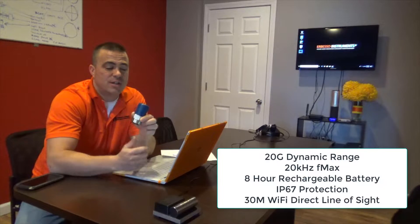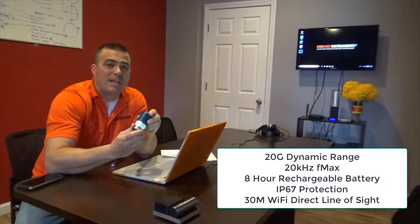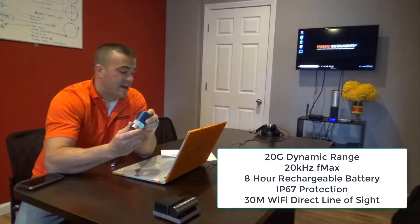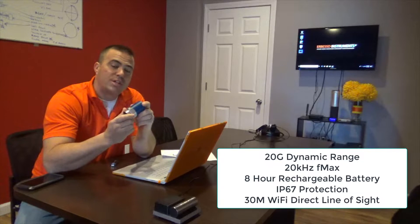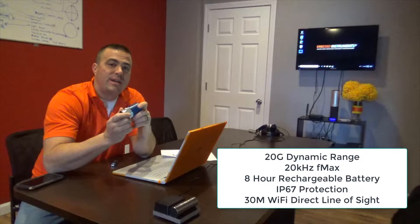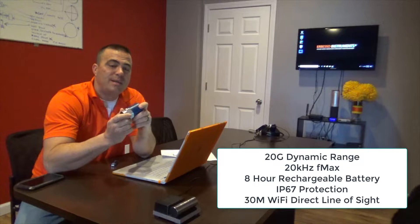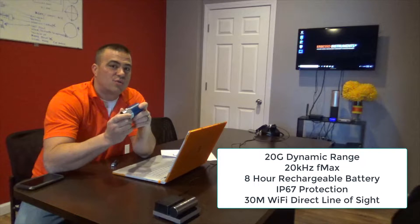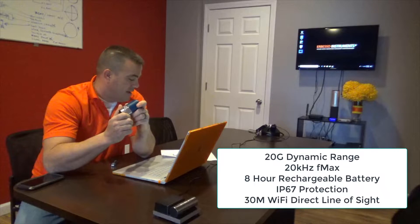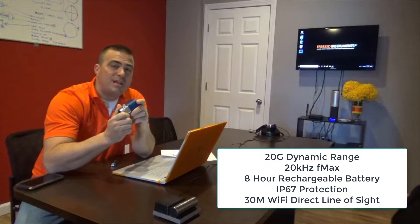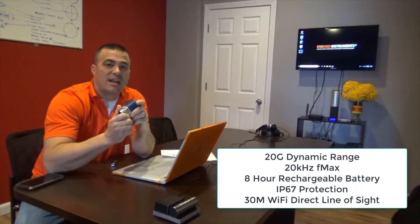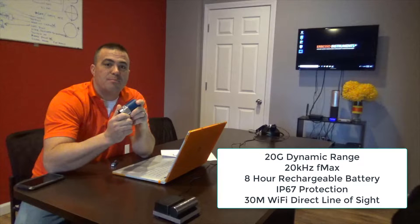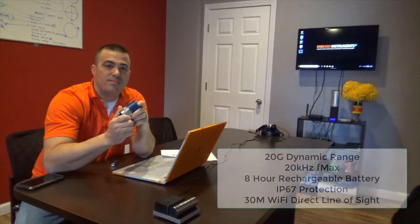a 20G dynamic range, a 20kHz FMax, an 8-hour rechargeable battery, IP67-grade protection, and a 30-meter direct line-of-sight by Wi-Fi.